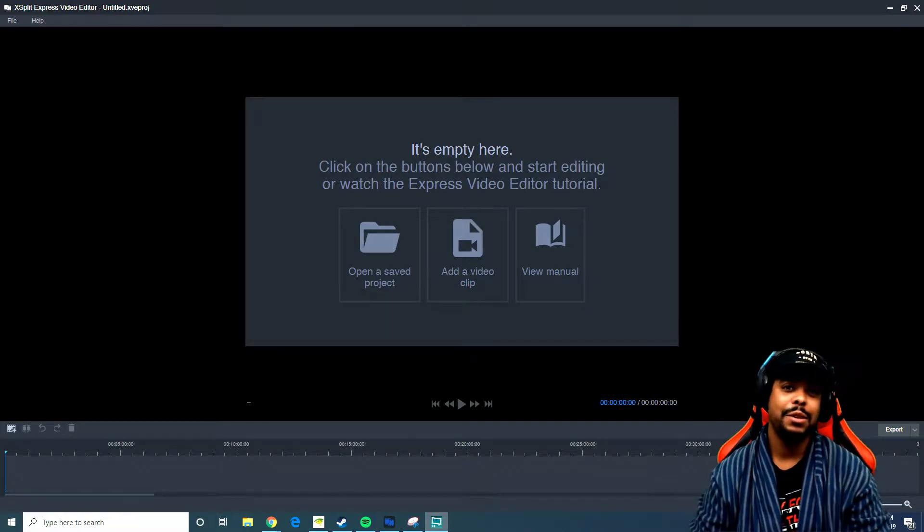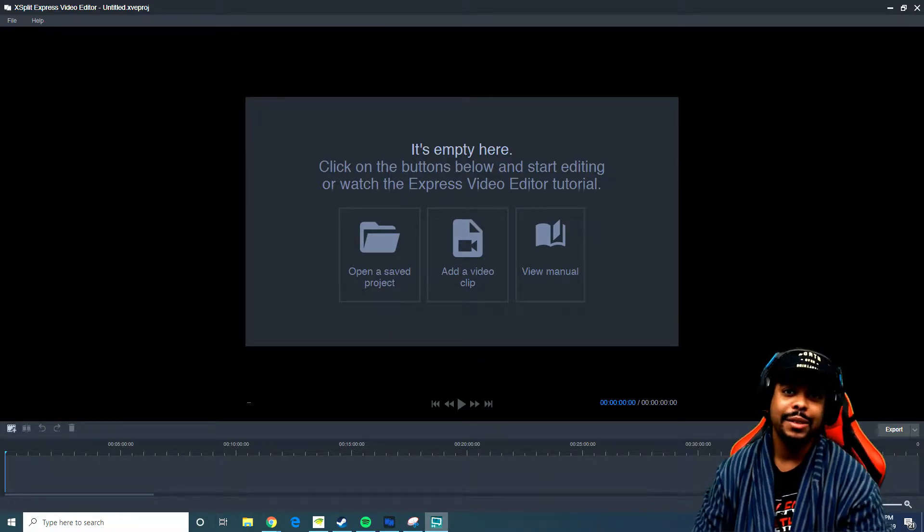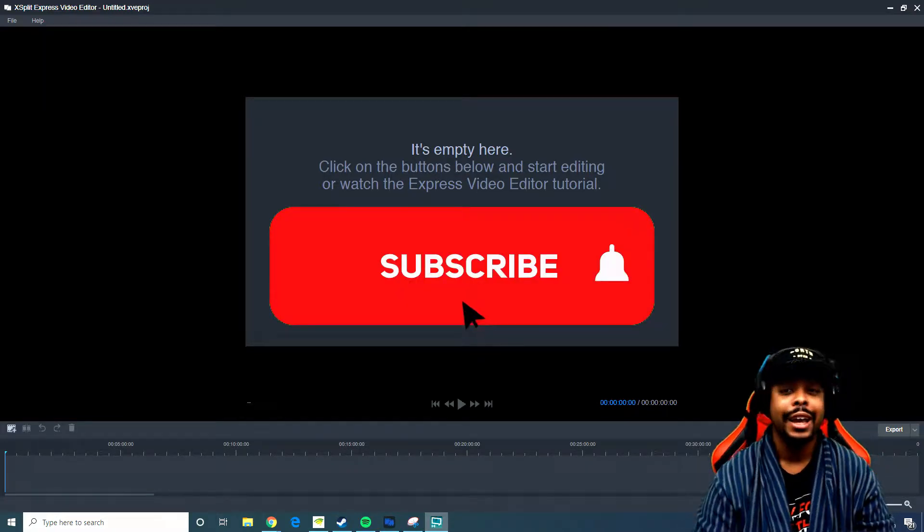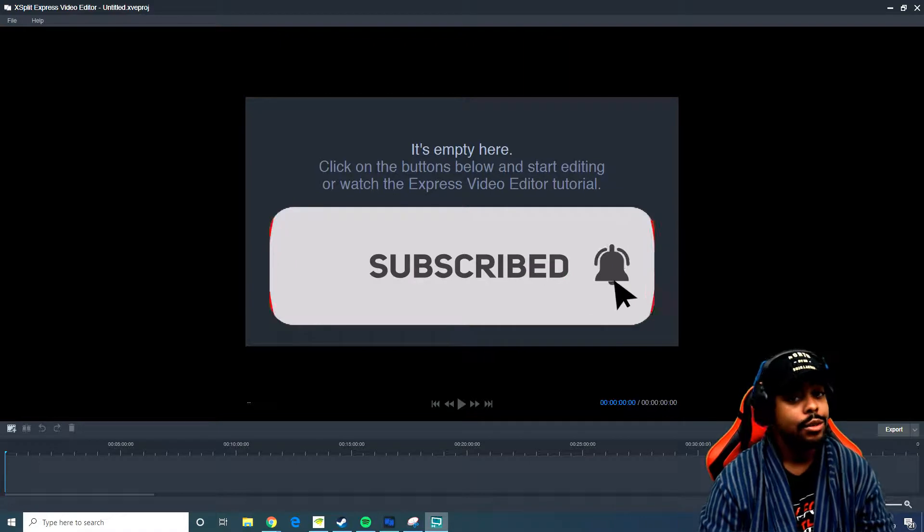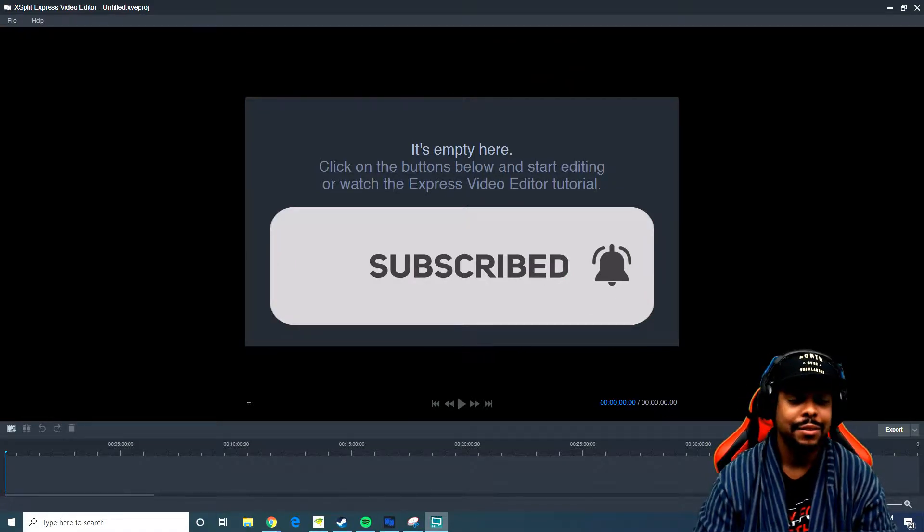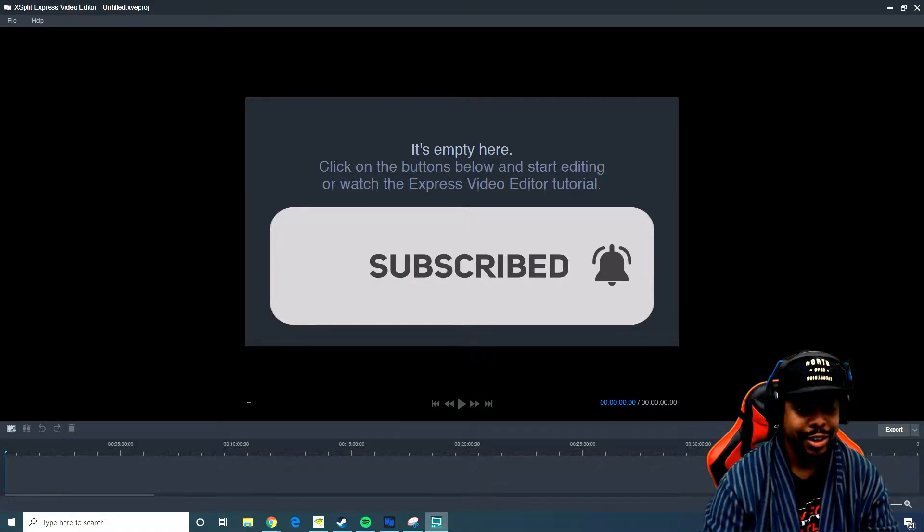What's up everyone? My name is Marcel or MD 14, and I'm here to bring you a little video about XSplit's Express video editor.